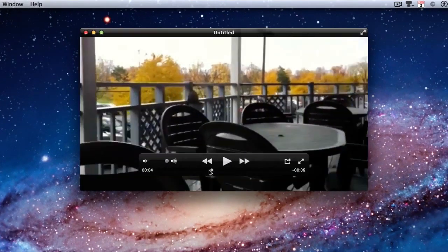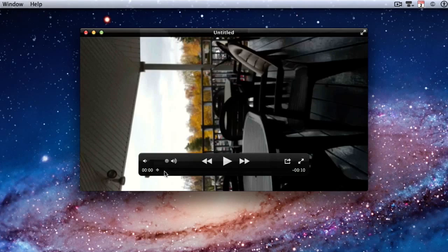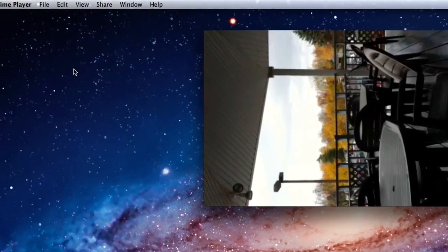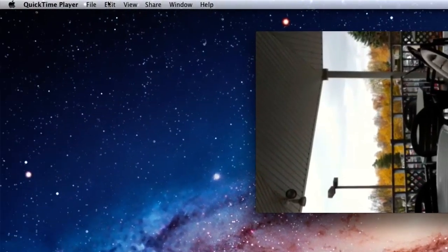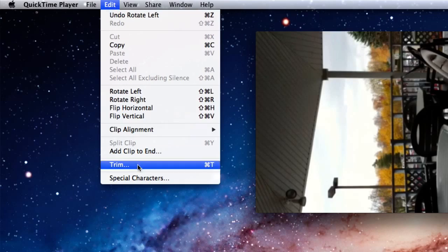But once again, the beginning is crooked, so we need to edit this. Under Edit, look for Trim.